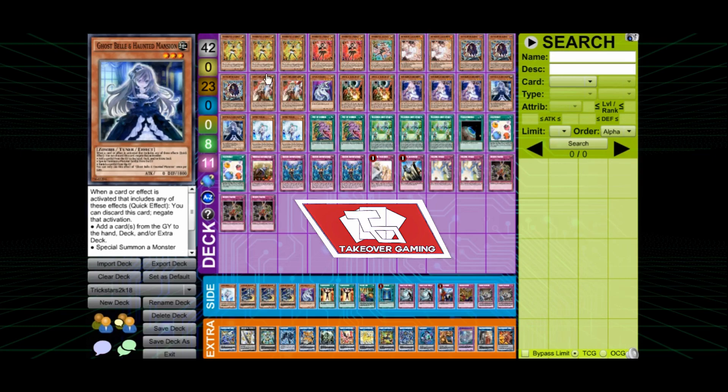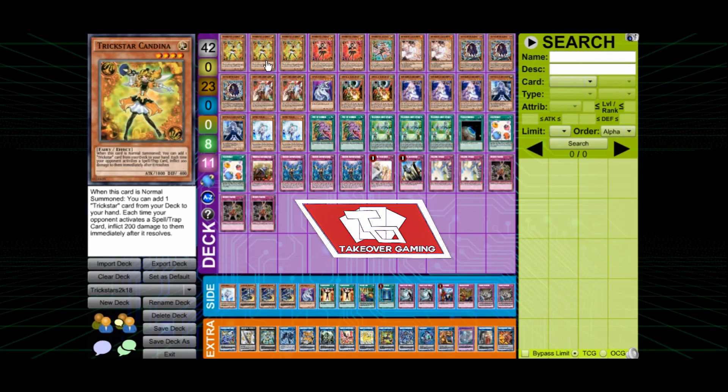What's going on YouTube? It's your boy XOTYMAN here with a deck profile that I've been waiting to see all day. This is the winner from Worlds 2018.